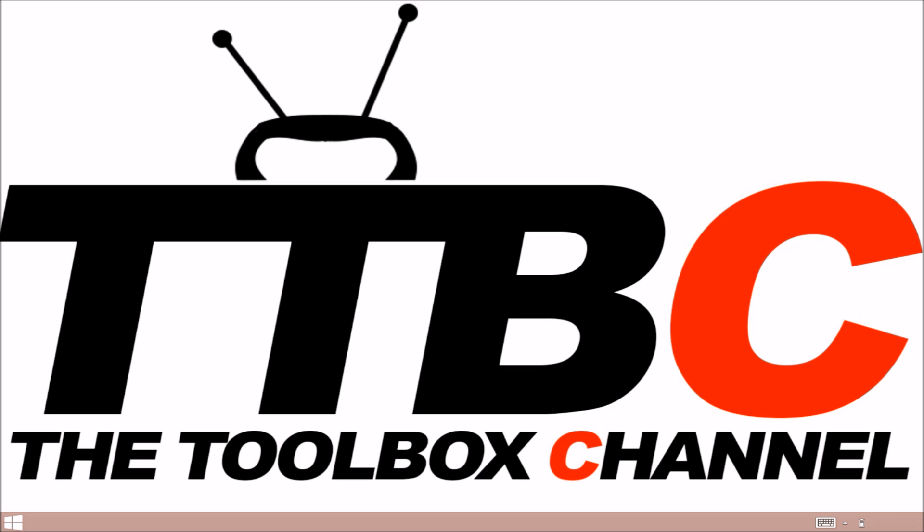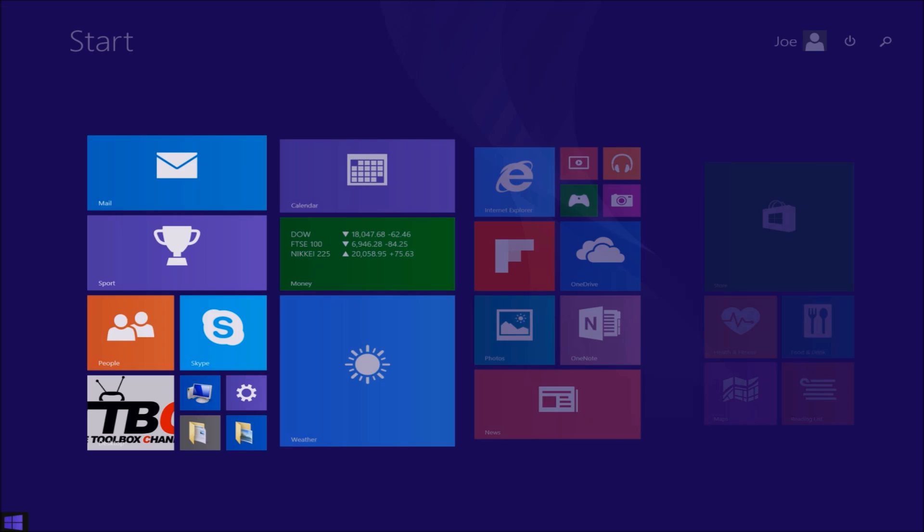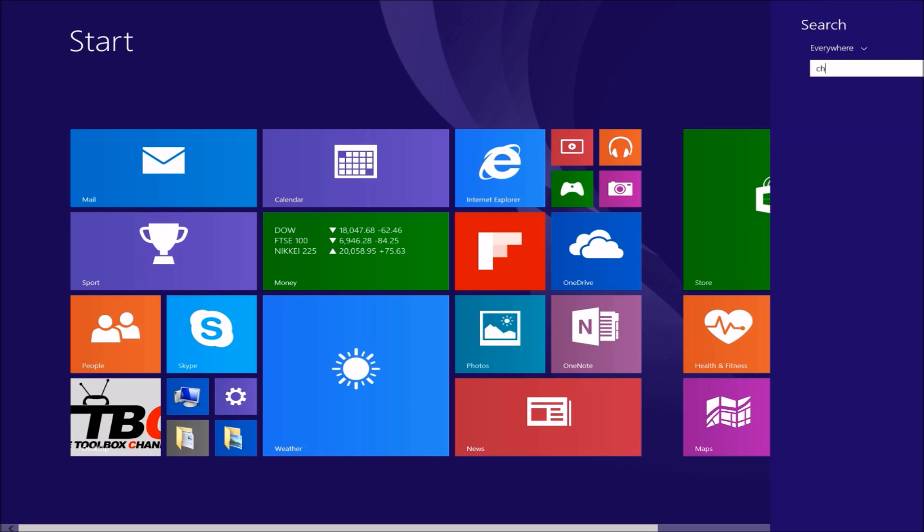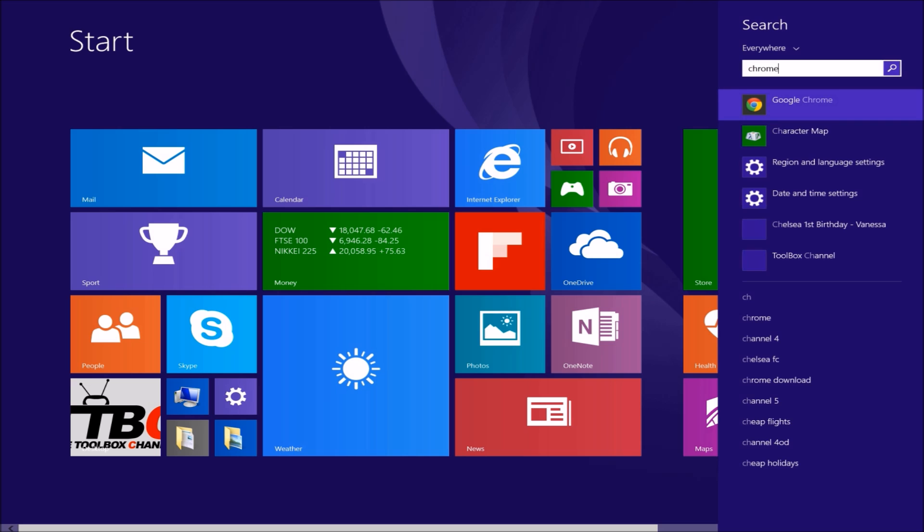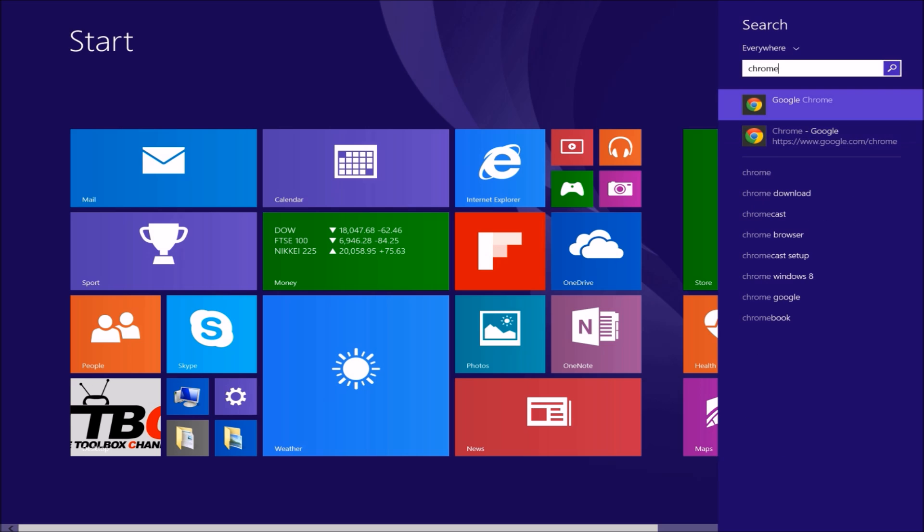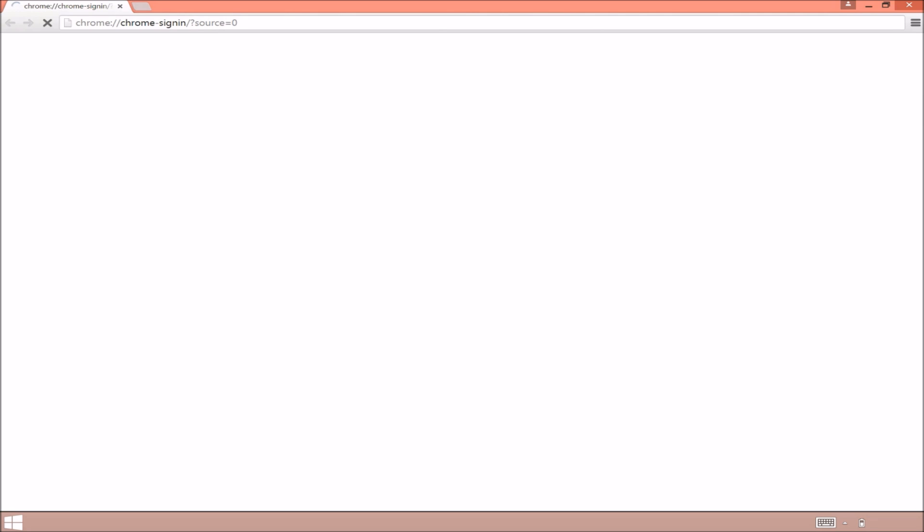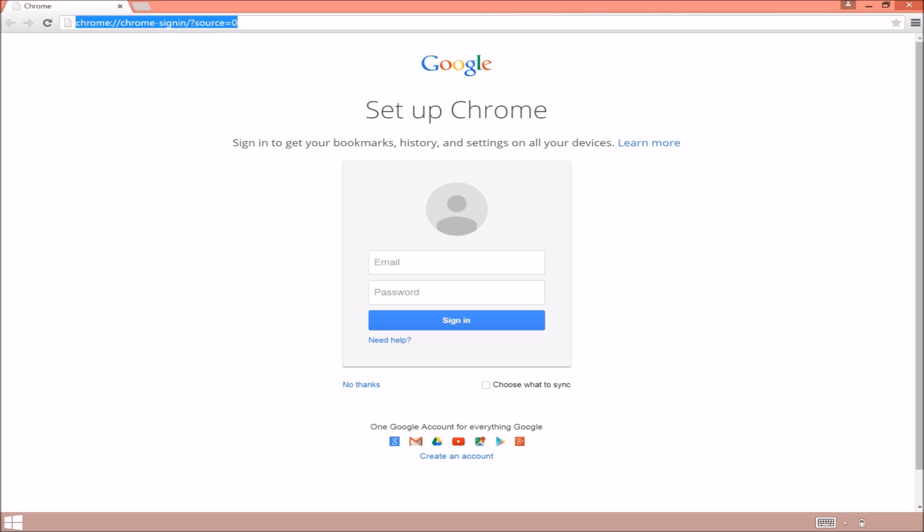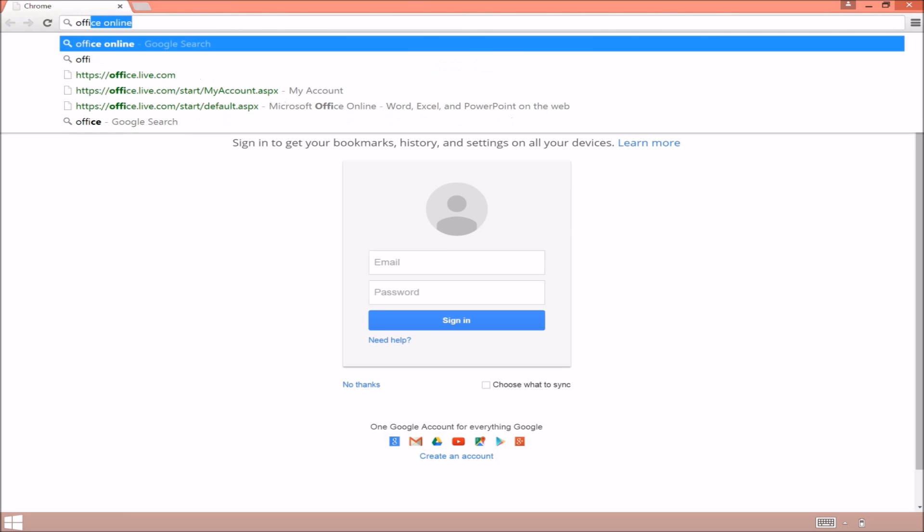Hi and welcome to the Toolbox channel. Today we're going to show you how to set up a free OneDrive account. First of all, we're going to go on to Chrome. We're also going to show you how to link it to a user as well.